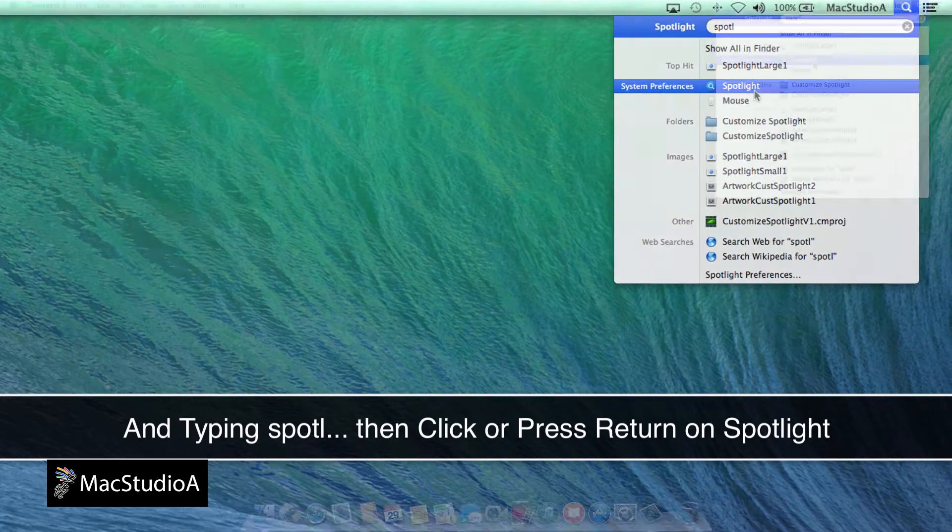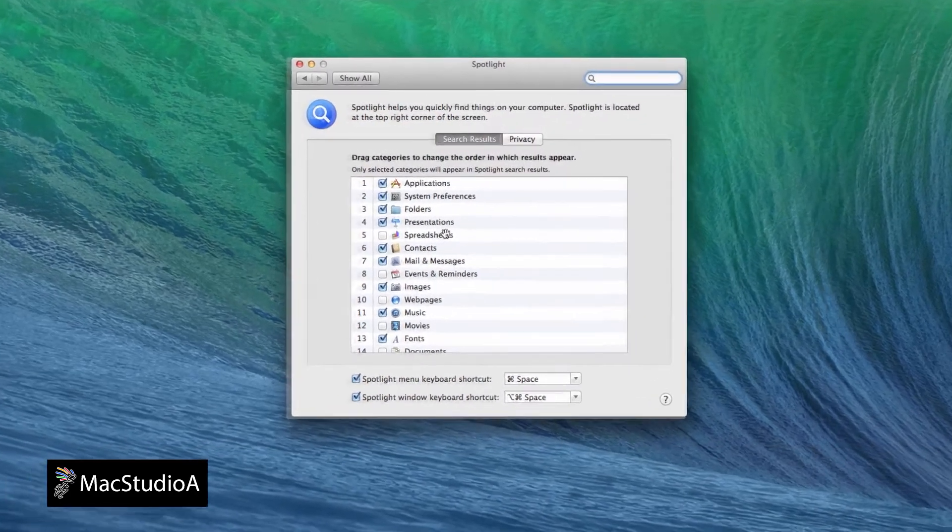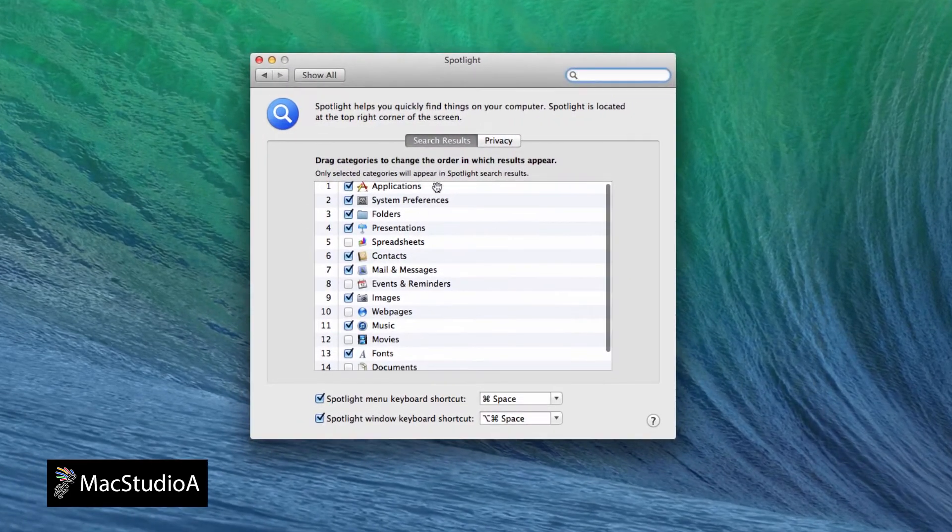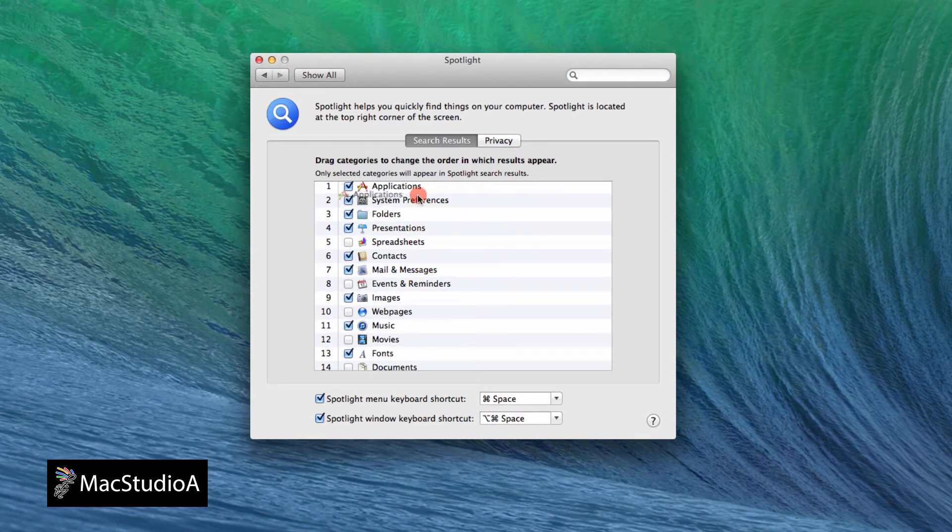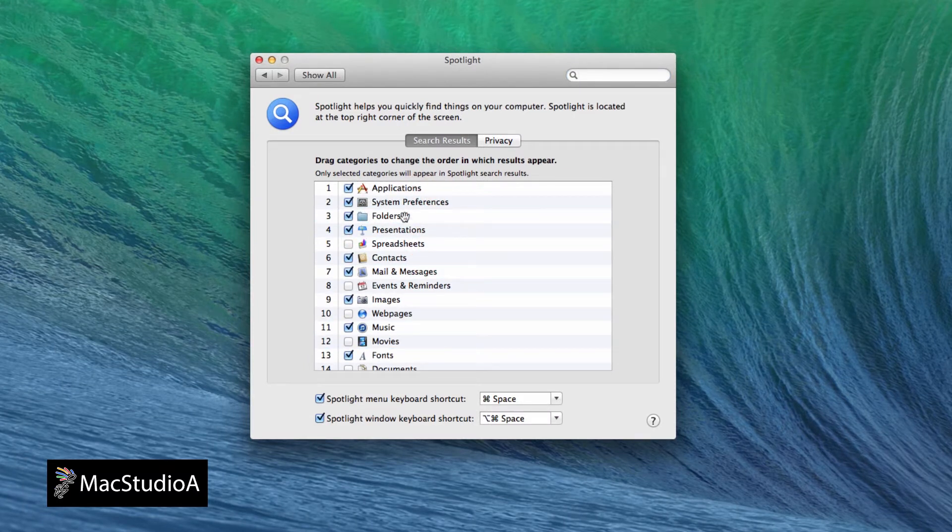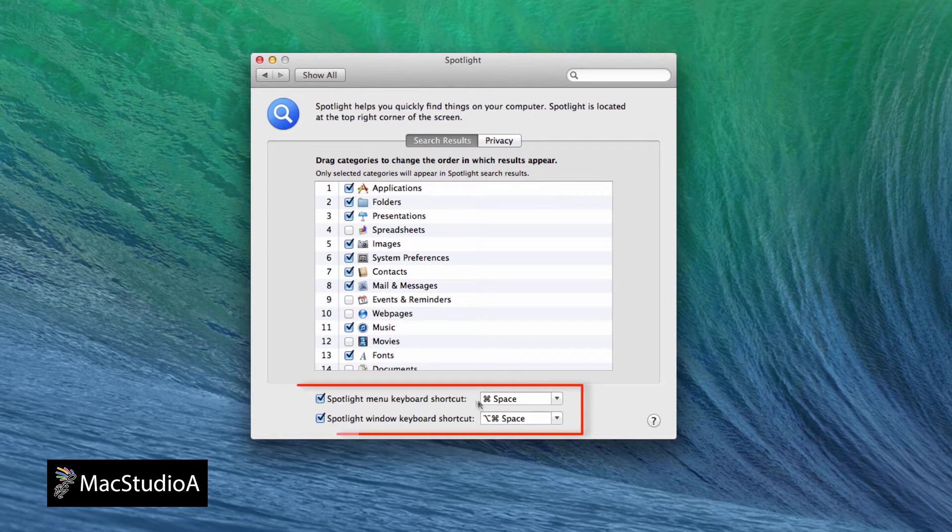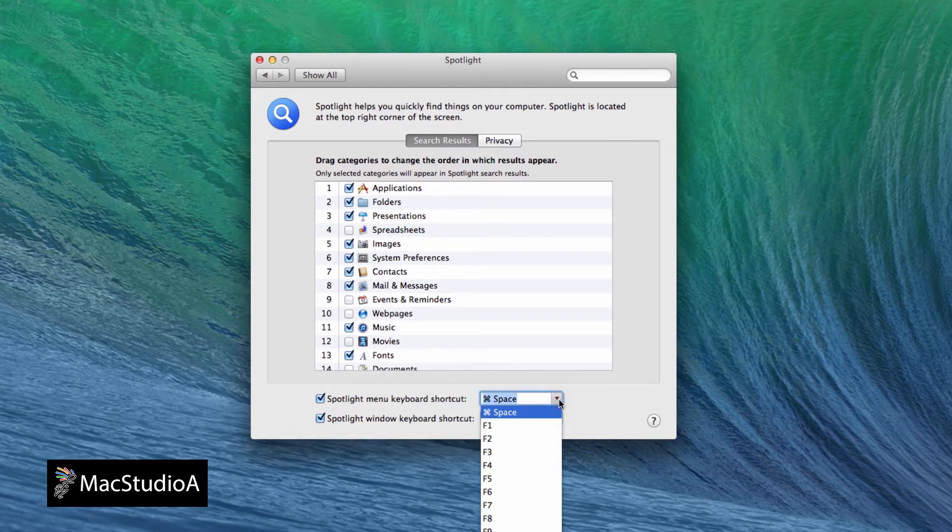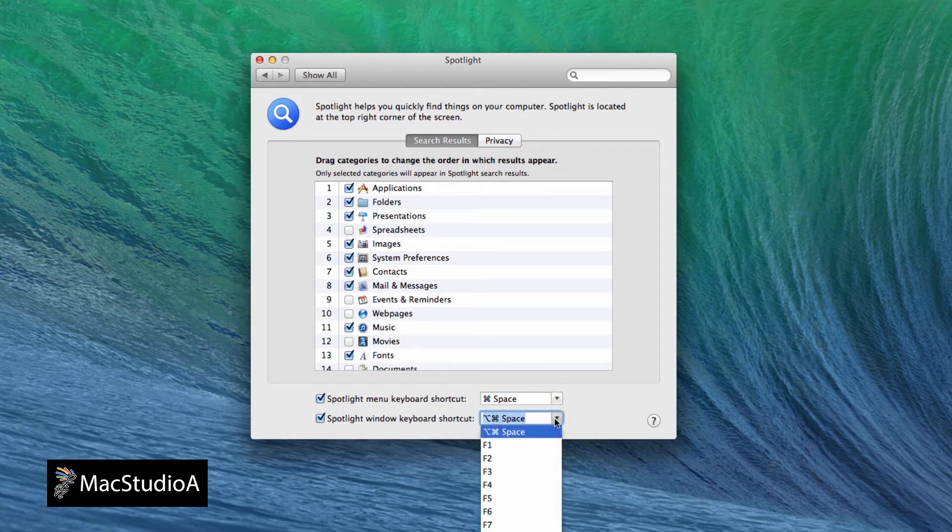Now with the Spotlight Preferences open, you can begin customization by choosing the Spotlight search order. Simply click and drag the categories with the hand cursor to position where you want. You can also uncheck which categories you want omitted from the Spotlight search result menu. Also, you can change the default keyboard shortcut shown with one of your own to activate the Spotlight menu or open the search window in Finder.